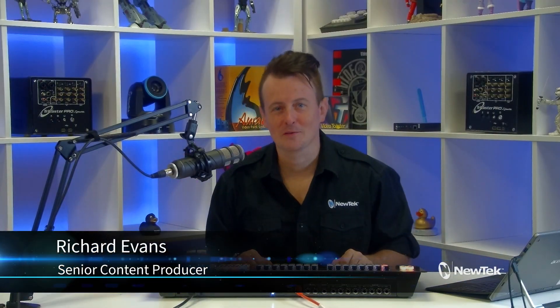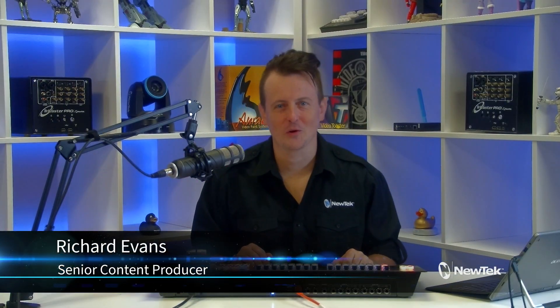Hey everyone! Welcome to another episode of Tuesday Tutorials. I am your host Richard Evans. Don't forget to like, comment, and subscribe.